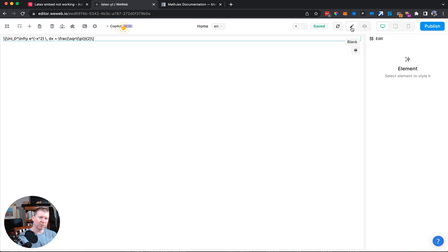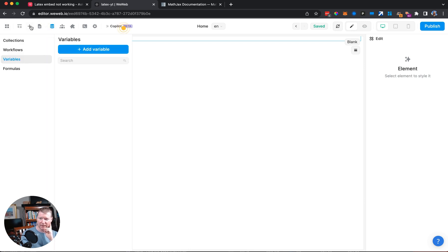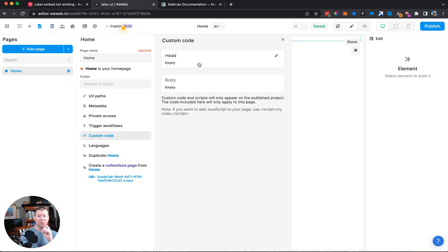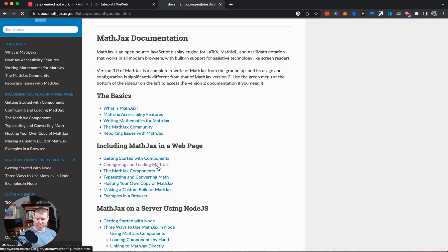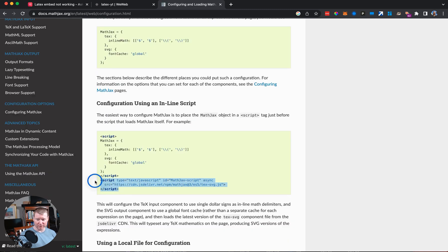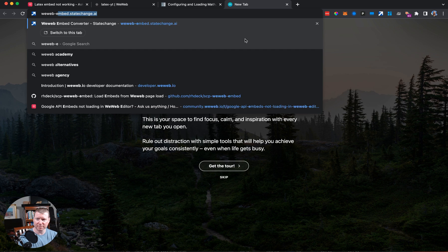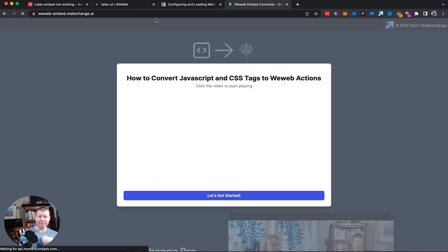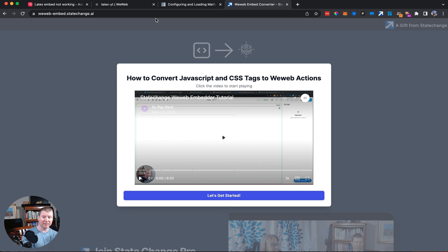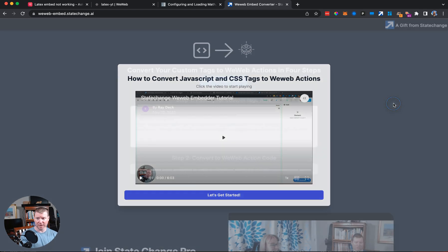To bring in this kind of external library into WeWeb, there are a couple of different ways. One way, good for production but not for testing, is to add it as custom code that goes on the page — you can add a script tag to the header. But that requires pressing the publish button, which is a pain for development. There's a tool called WeWeb Embed that takes a script tag and puts it into a JavaScript action so you can use it inside the WeWeb editor, which allows for a very fast learning loop.